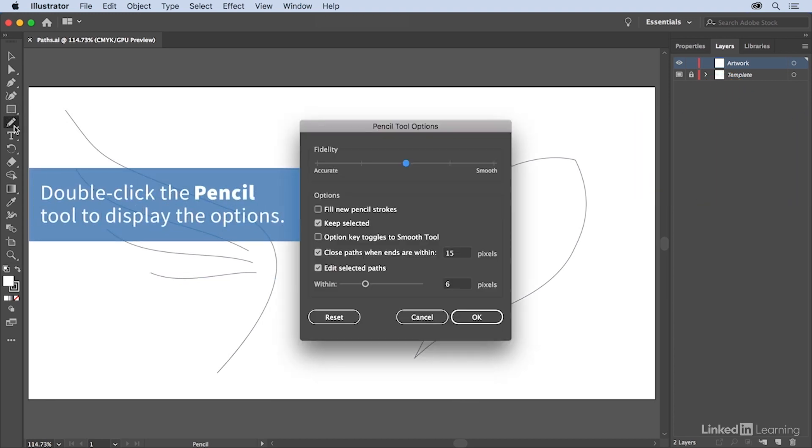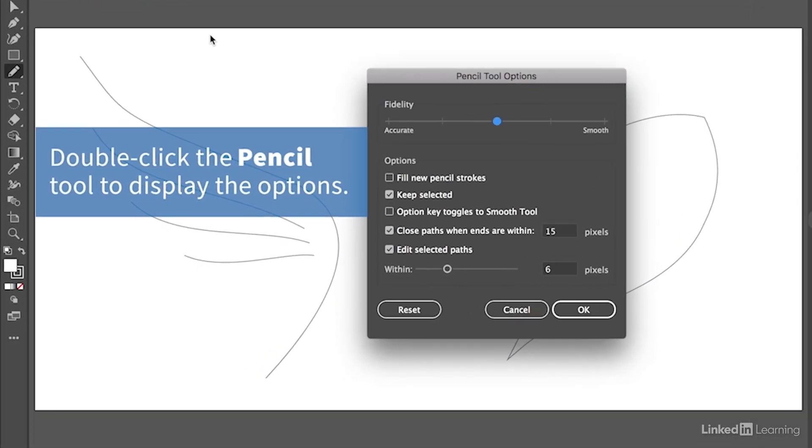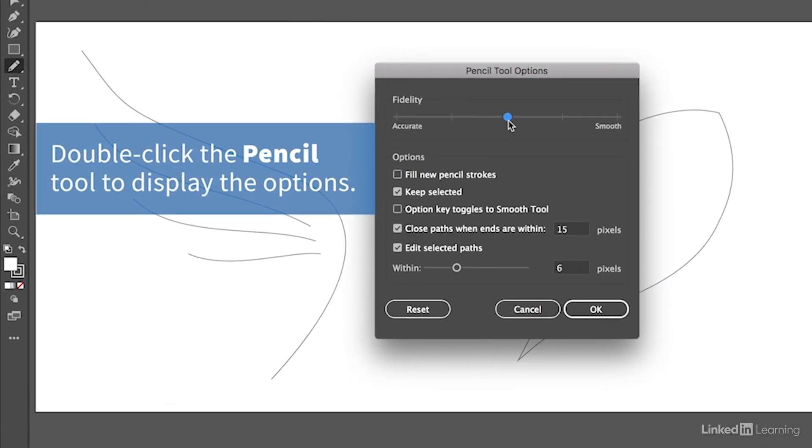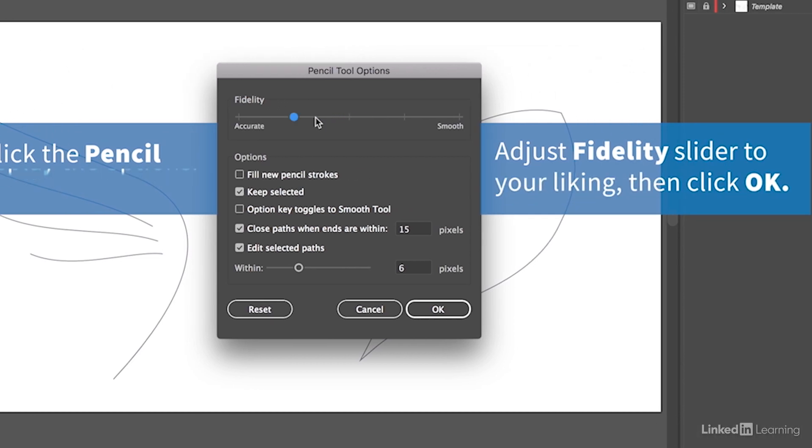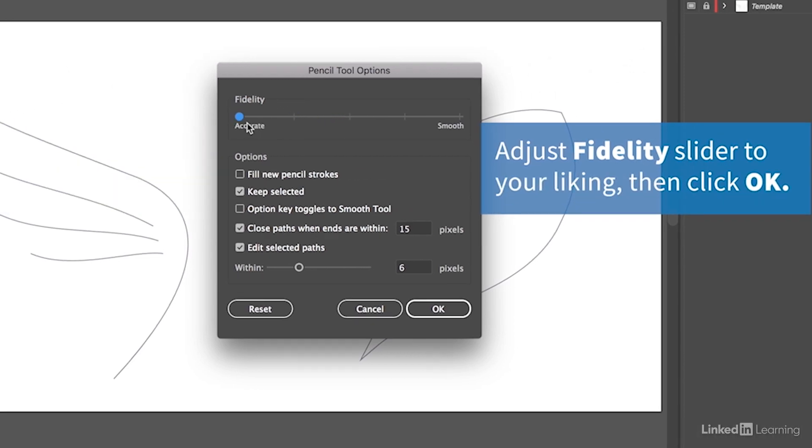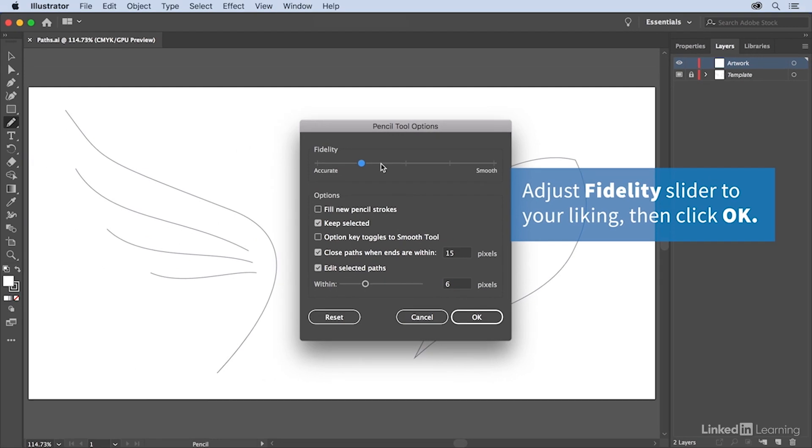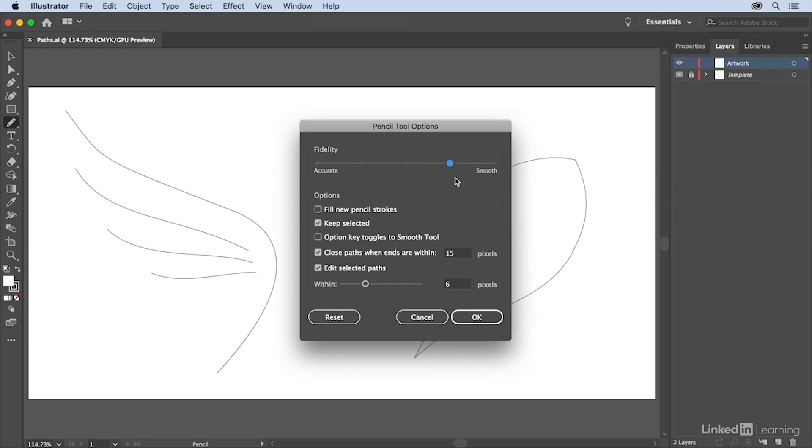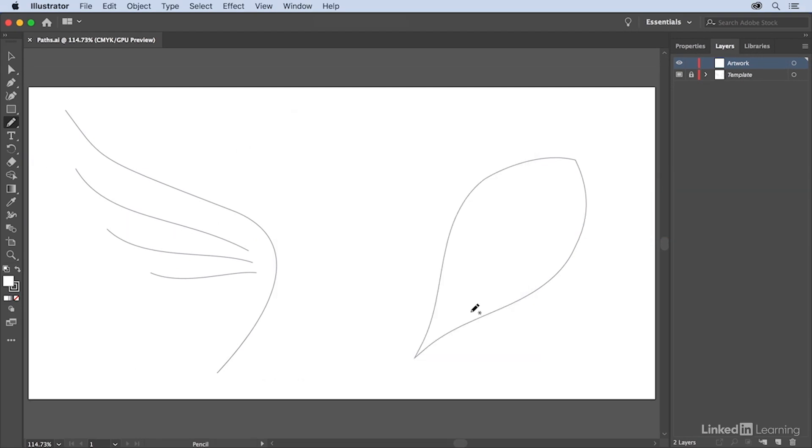Double-click on the Pencil tool to show the Pencil tool options and drag the Fidelity slider to the left to more accurately mimic your hand movements or further to the right to smooth out your hand movements. Click OK.